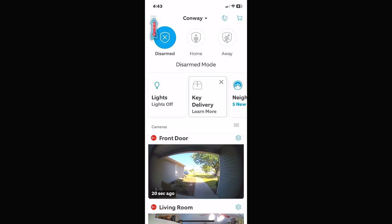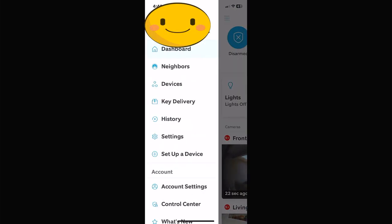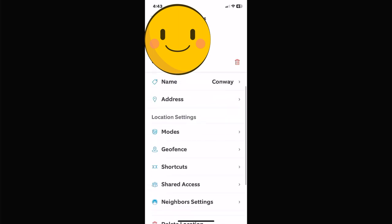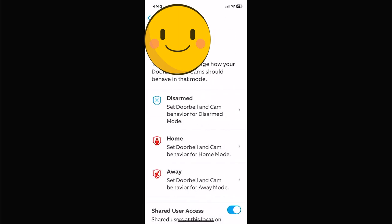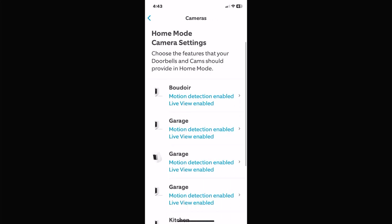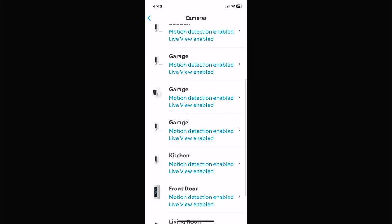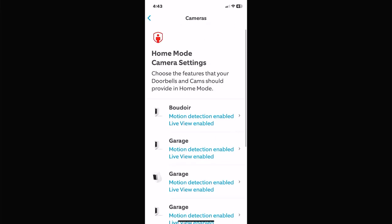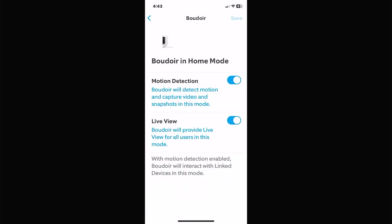If you click on the top-left icon — the three little bars — go down to Settings. If you scroll down a little bit you'll see Modes. Click on Modes and this is where you'll see your Disarmed, Home, and Away. In each one you can go in and customize these depending on the devices you have, whether you've got door sensors, outdoor lighting, or different cameras, and you can tell it what you want it to do in that mode.